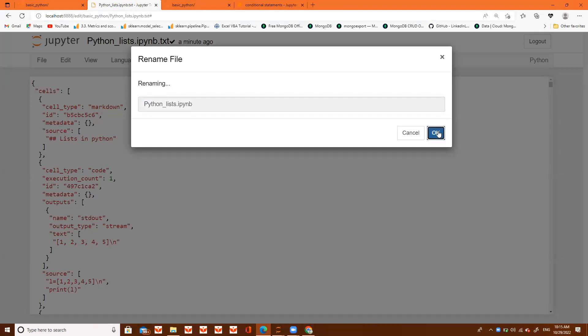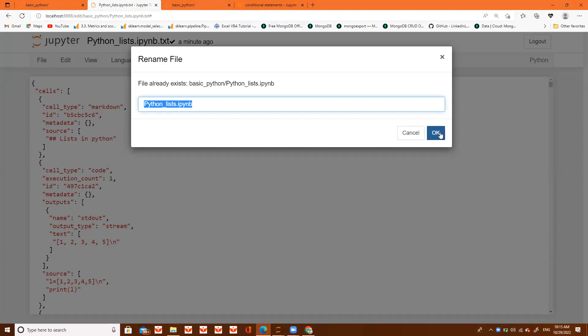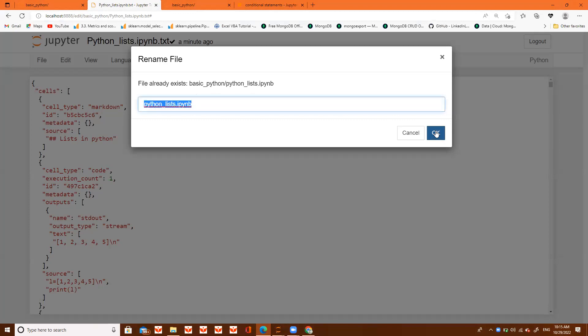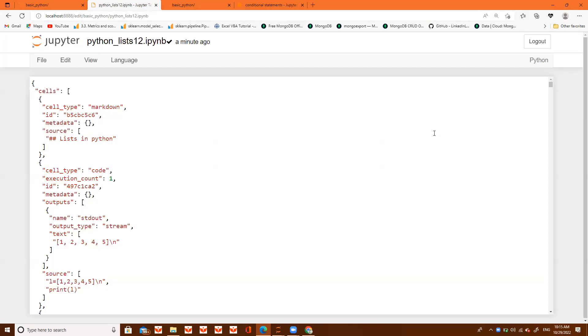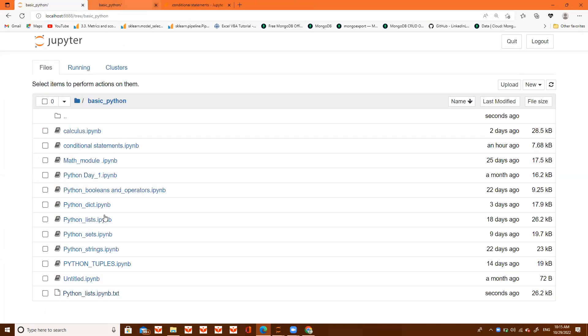Let's run it. Click on OK. It already exists, so I will use lowercase p instead of capital P. It's not working. I'll name it python_list_12. It's renamed. Now I will cut this and paste it.